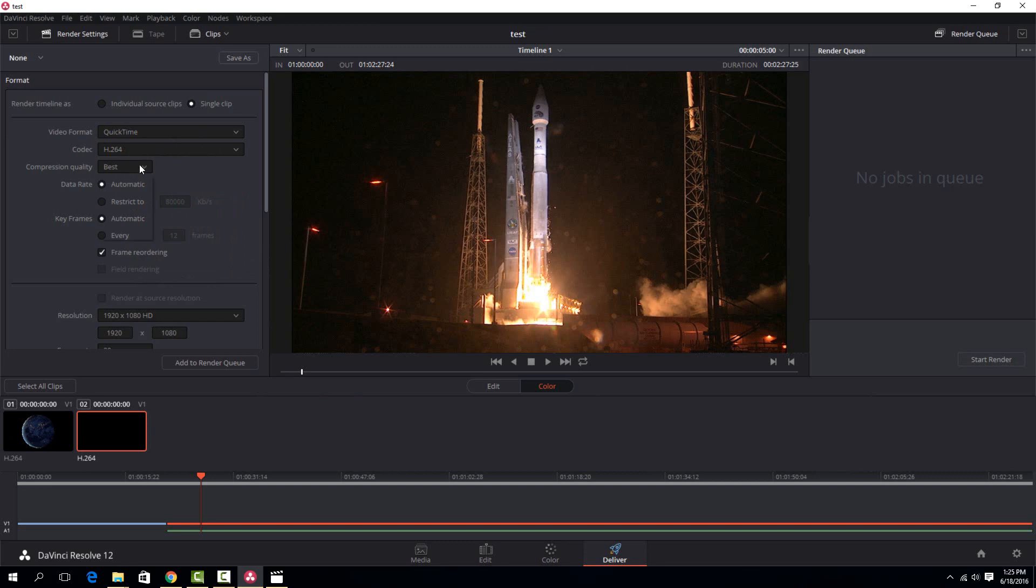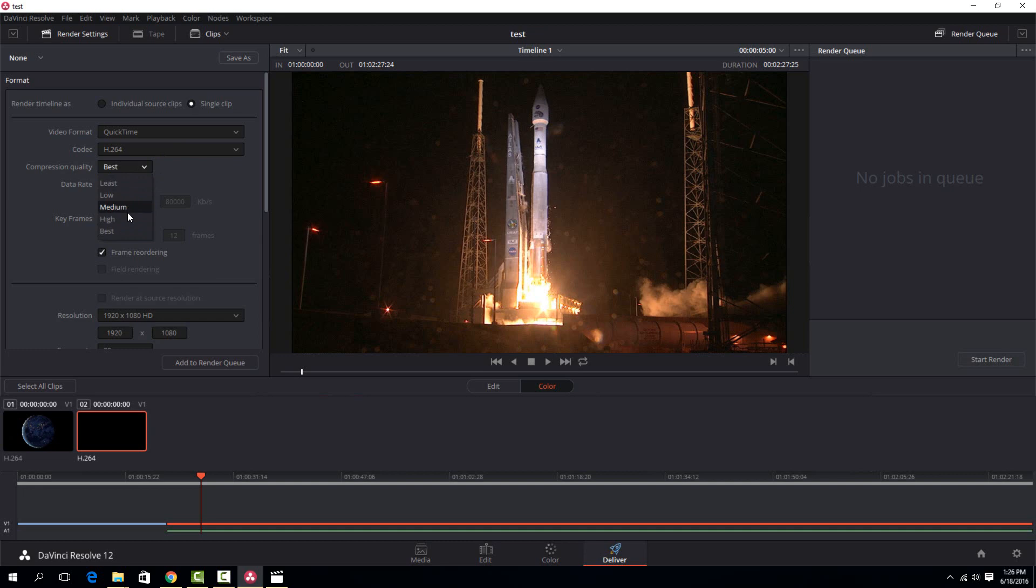The compression quality is one that you might want to play with a little bit because basically the lower you have it, the less quality the output will look, but also the smaller the file size will be. Best might seem like the best option, but it might give you a gigantic file size where high would be maybe half the file size with pretty much as good quality - you might not even be able to tell a difference. You'll probably want to experiment a little bit depending on what type of video you're working with. I'll show you the difference between the two of them already rendered in both.